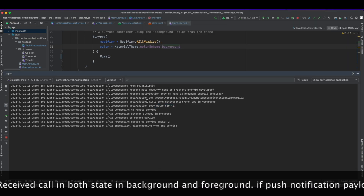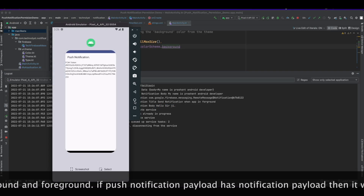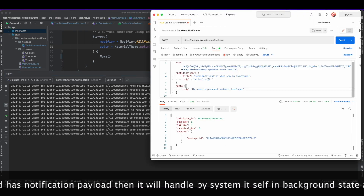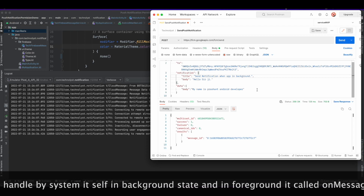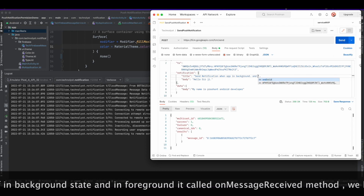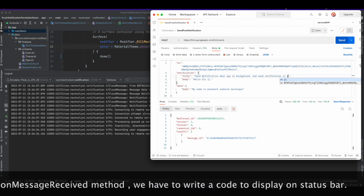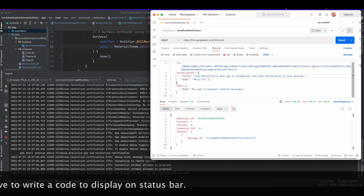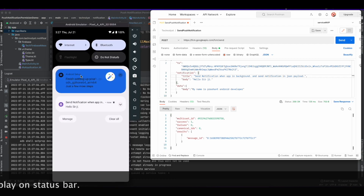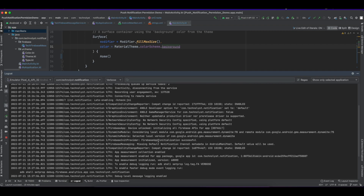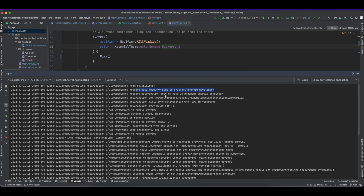When the app is in the foreground, it will call the onMessageReceived of the Firebase Messaging Service class and I have logged this information. Now I put the app in the background and send the push notification again by clicking the send button. This notification was handled by the system because the payload contains the notification attribute.